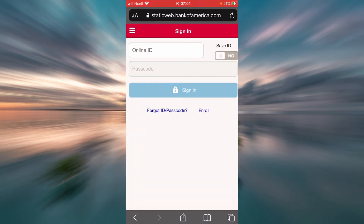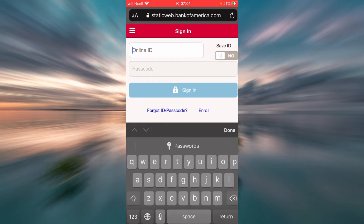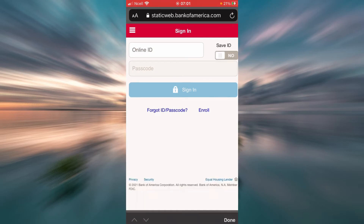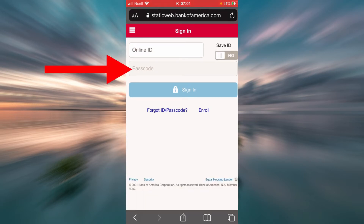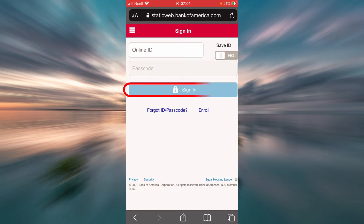Now, as you can see, to sign in you will have to enter your online ID here, then you will have to enter your passcode here, and then tap on the Sign In button.